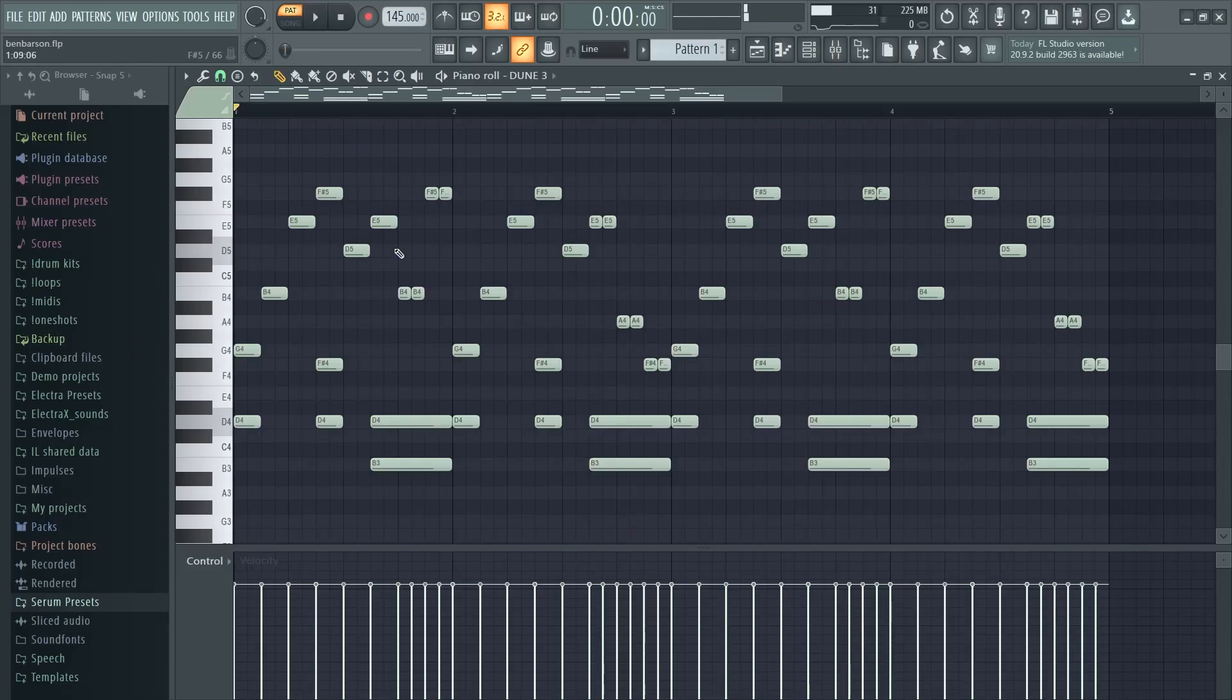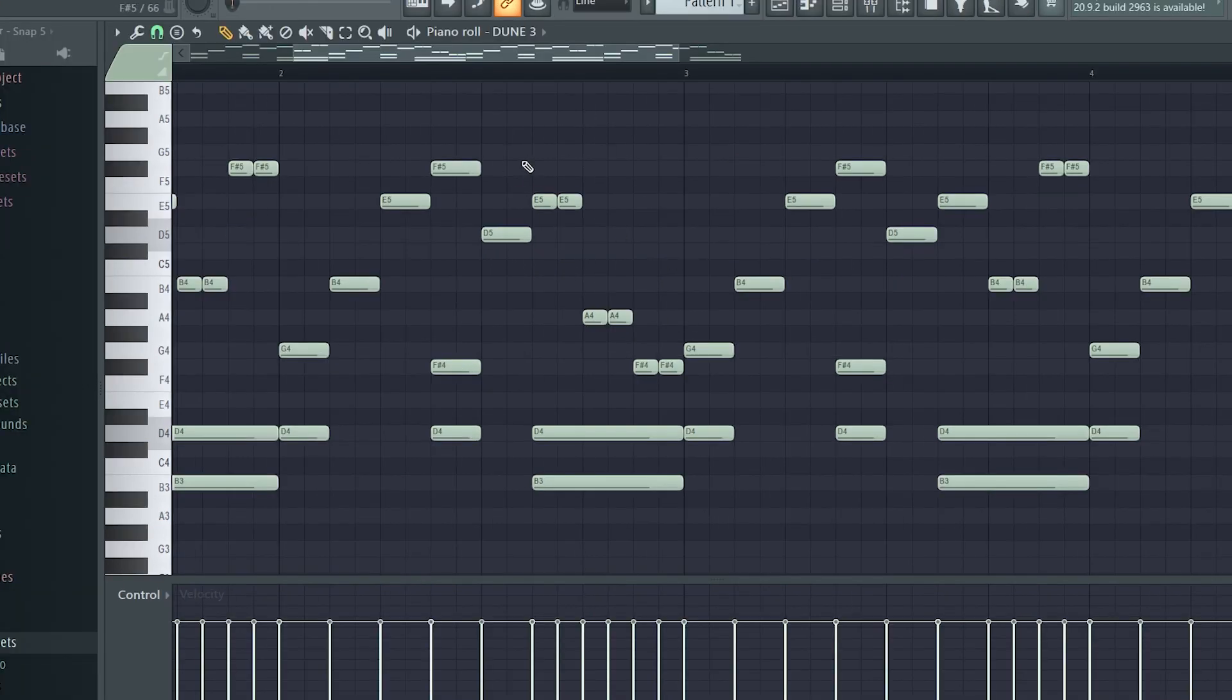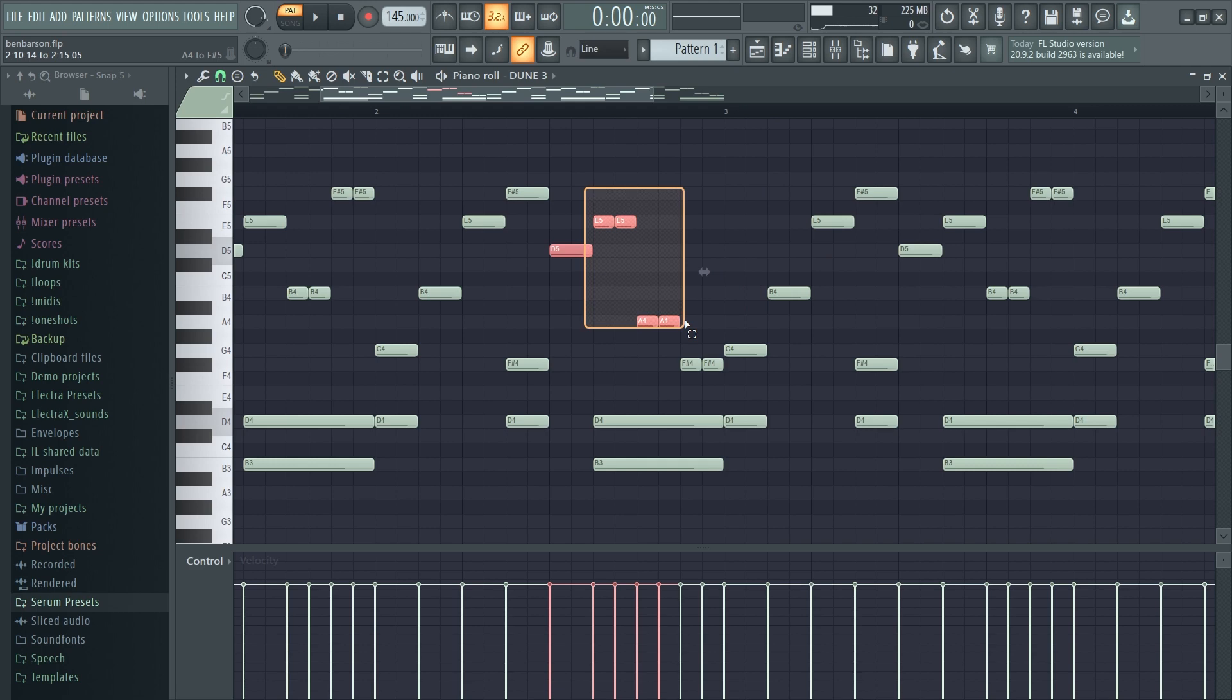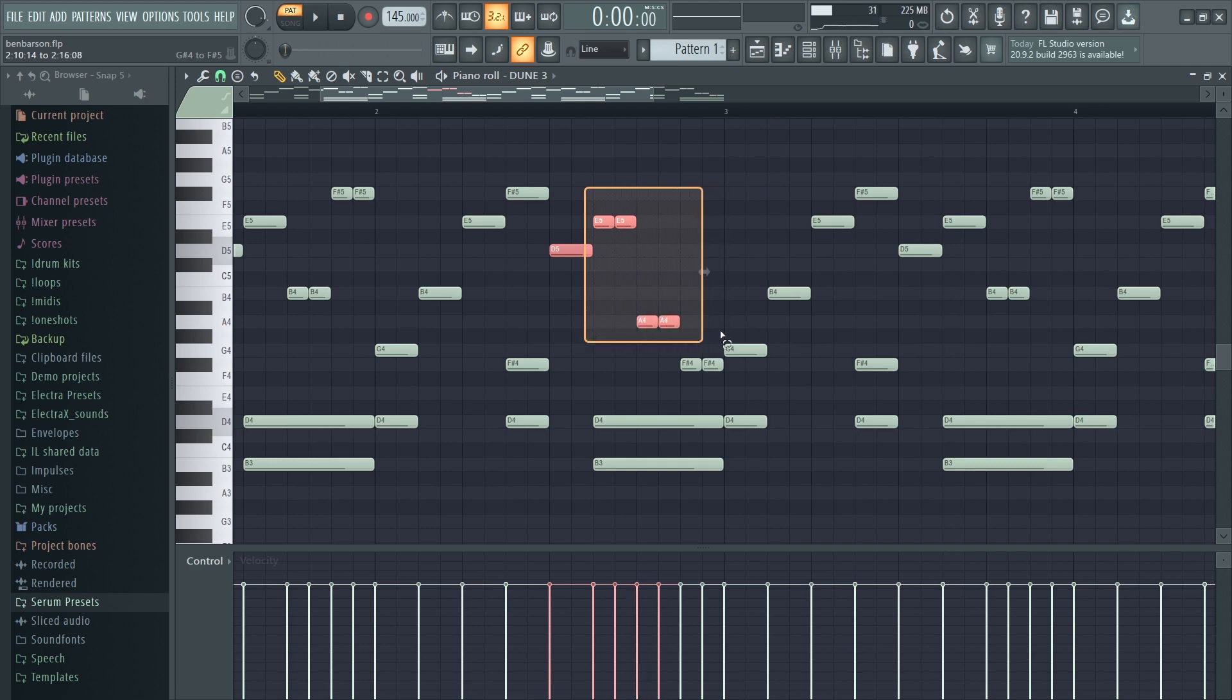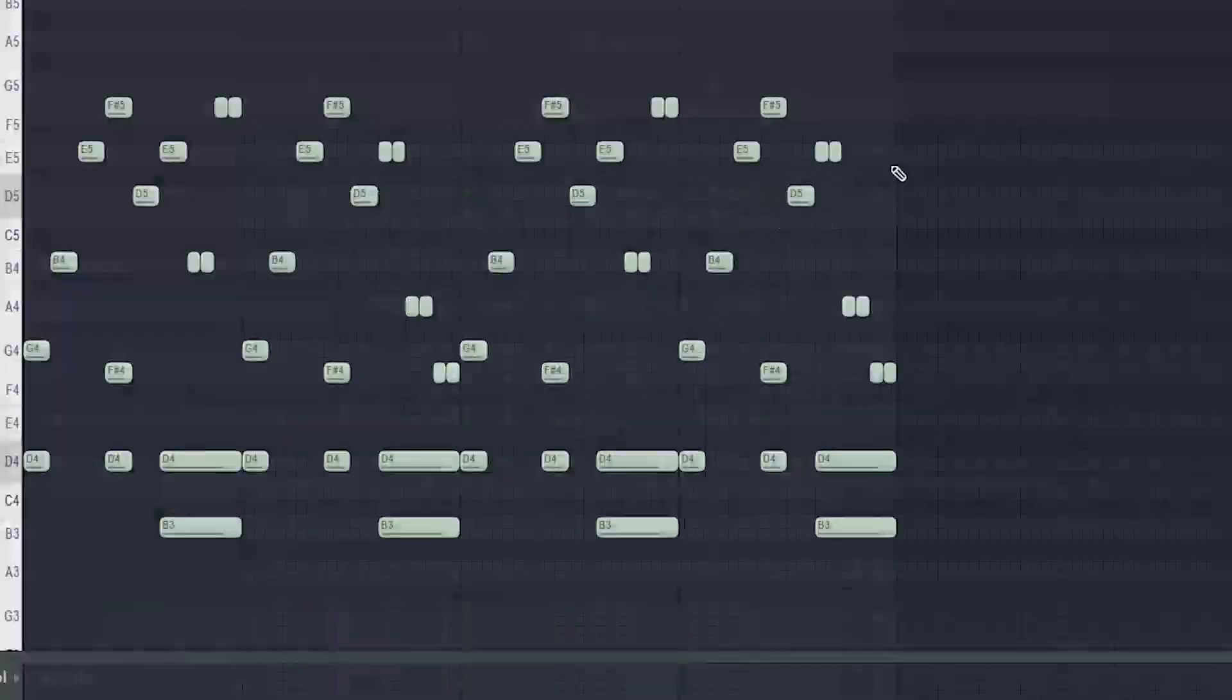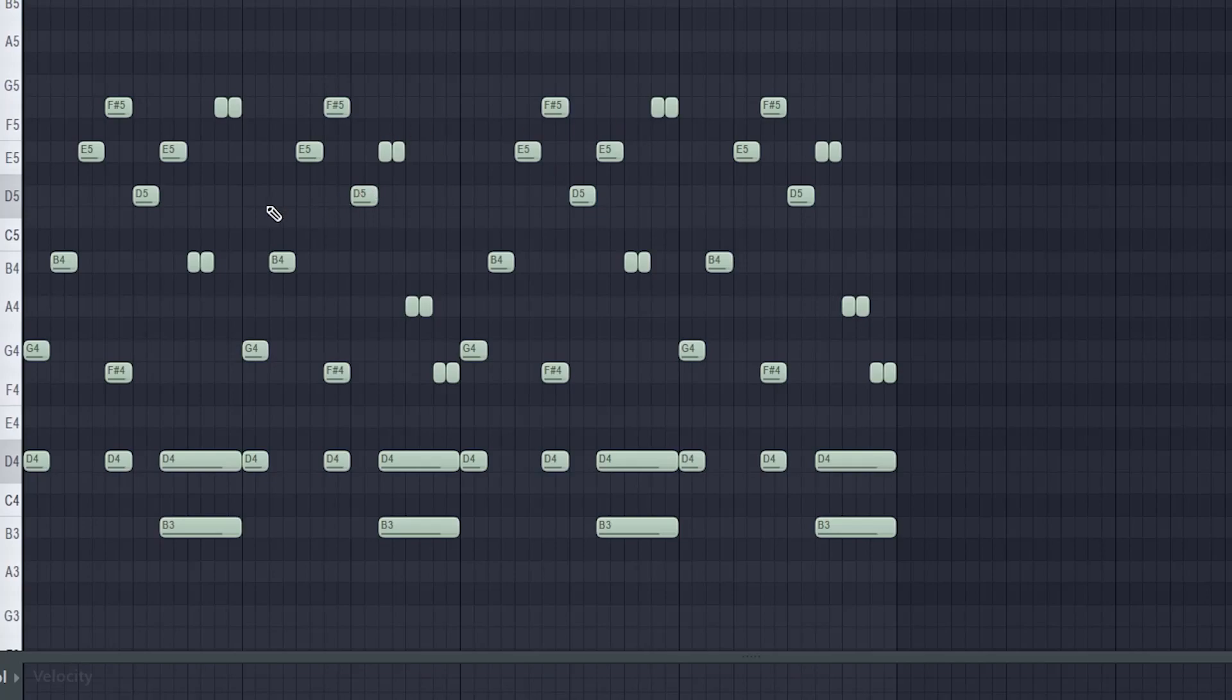So pretty much all I did was after I created this, I copied it over and then I just did a little switch up. So I moved this note down from a B to an A and I just made it go double mode, you know what I'm saying, little x2. And then I just repeated that two bar pattern over and this is pretty much going to play throughout the whole beat.